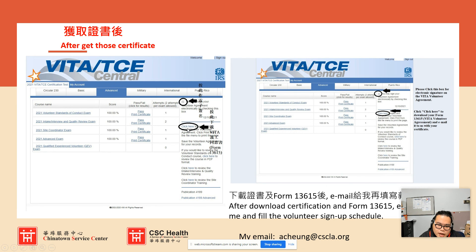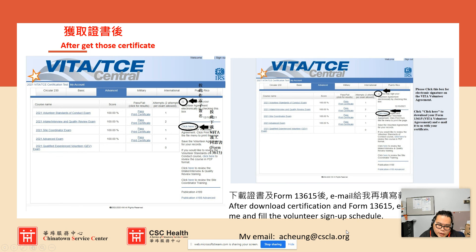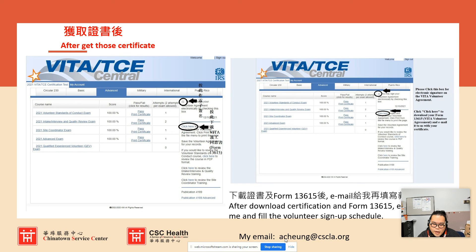After clicking that button, you can download both the certificate and the agreement form 13615. Then email them to me, and I will help you create your tax layer account. My email is ACHEUNG at C-S-C-L-A dot O-R-G.